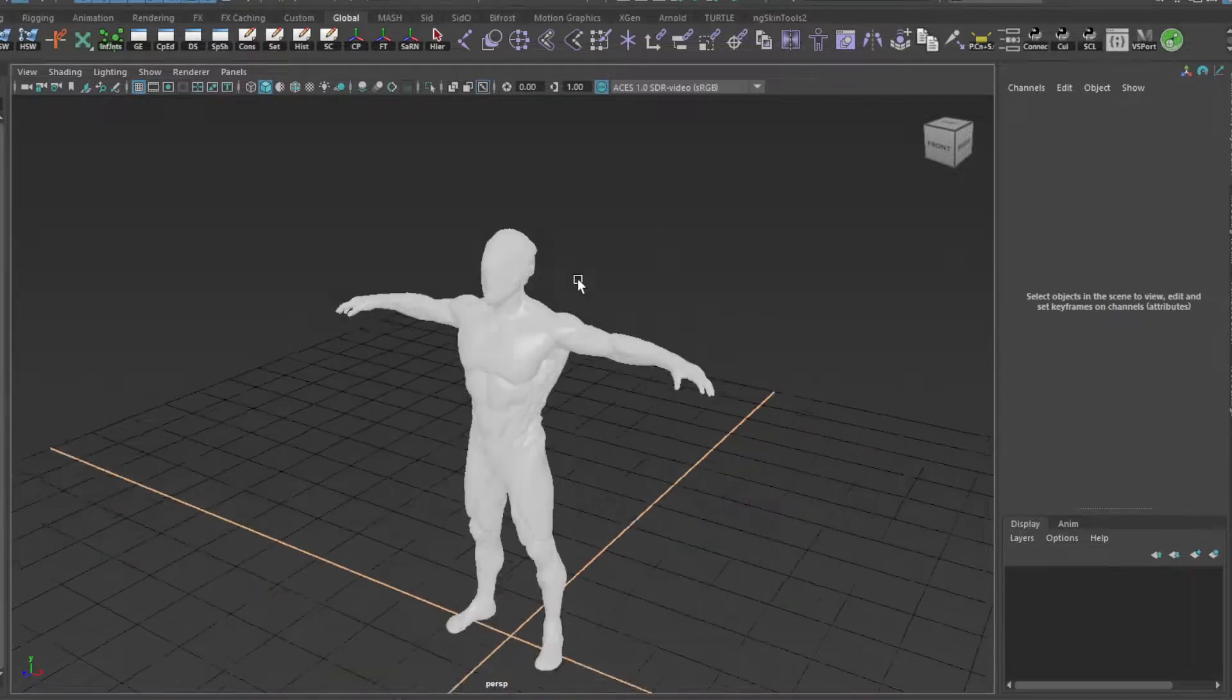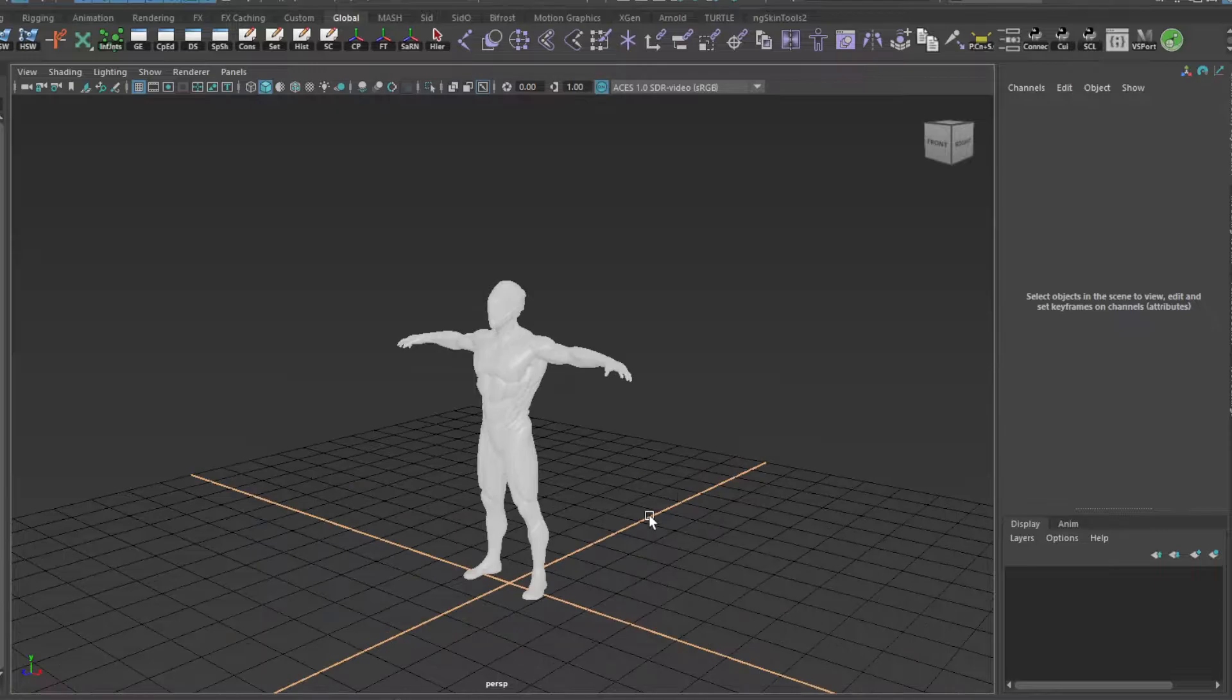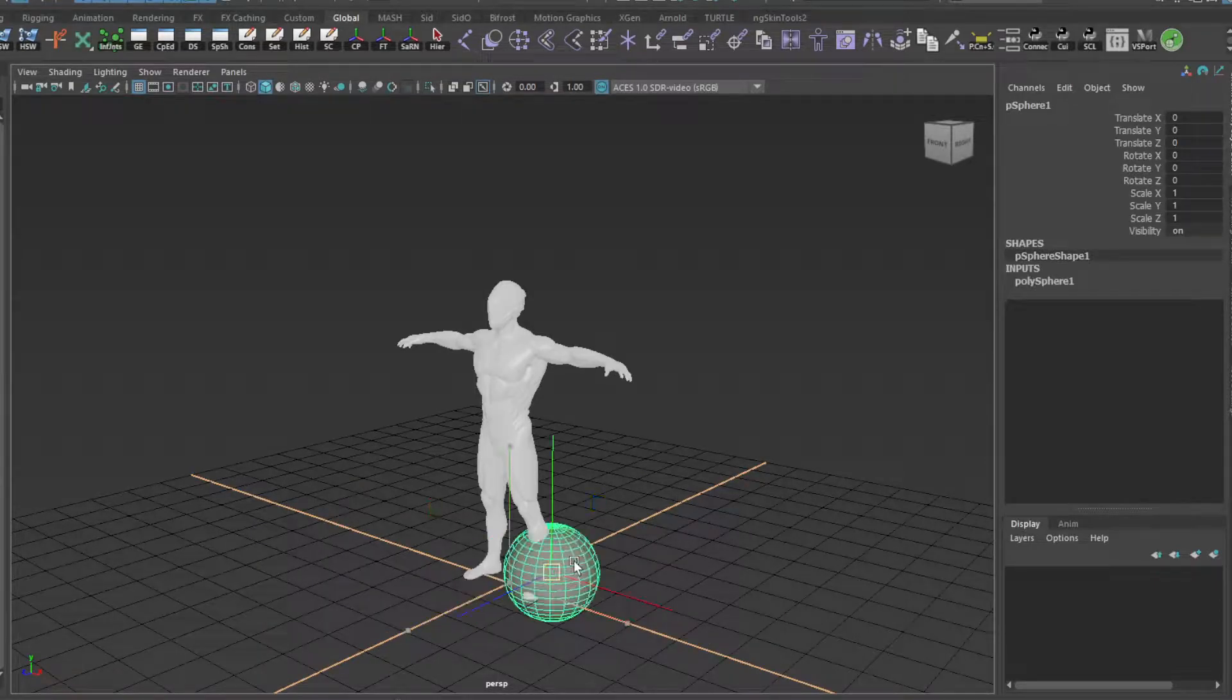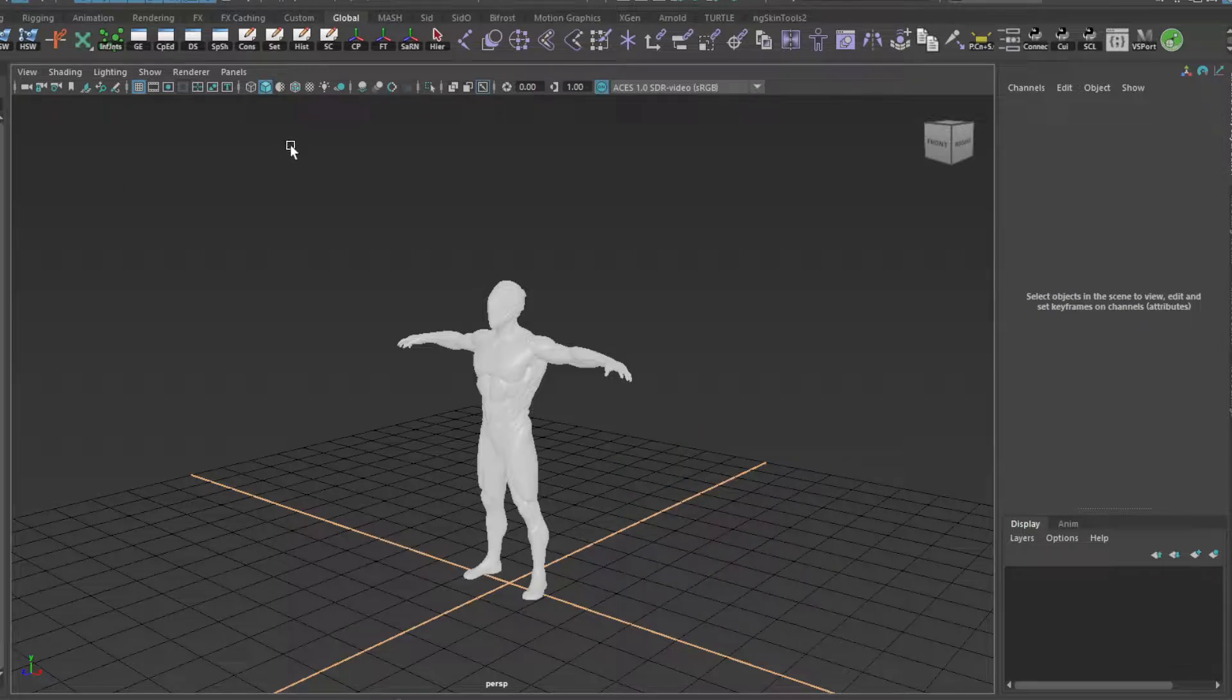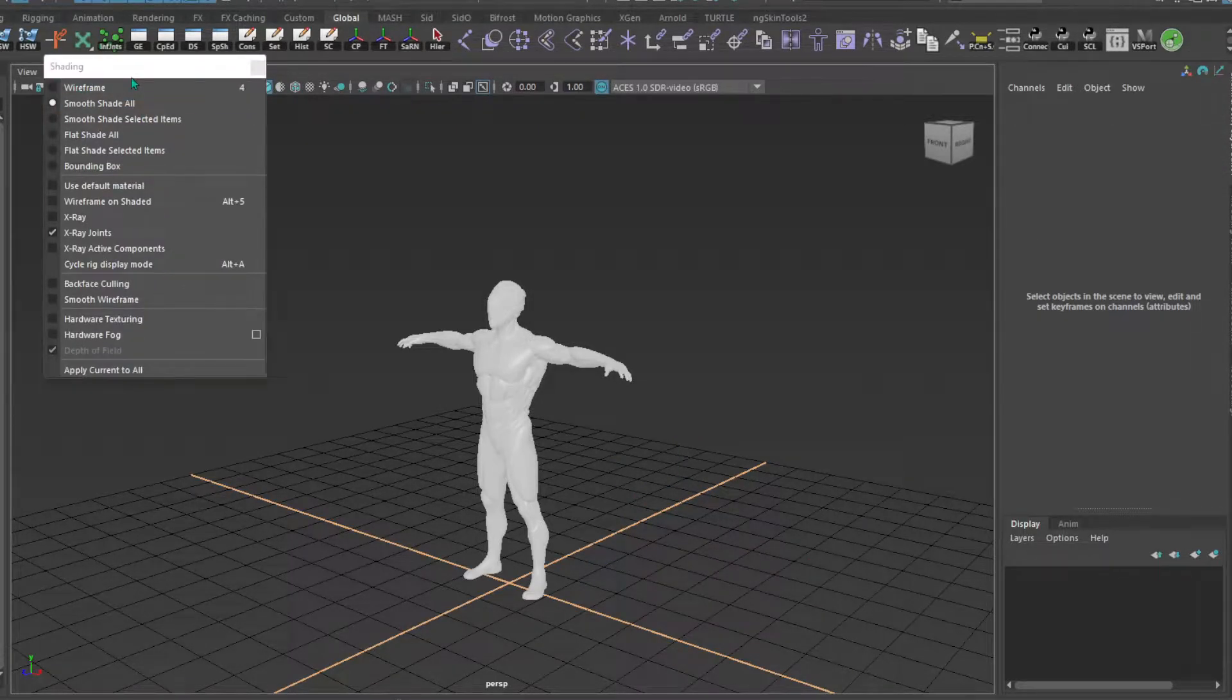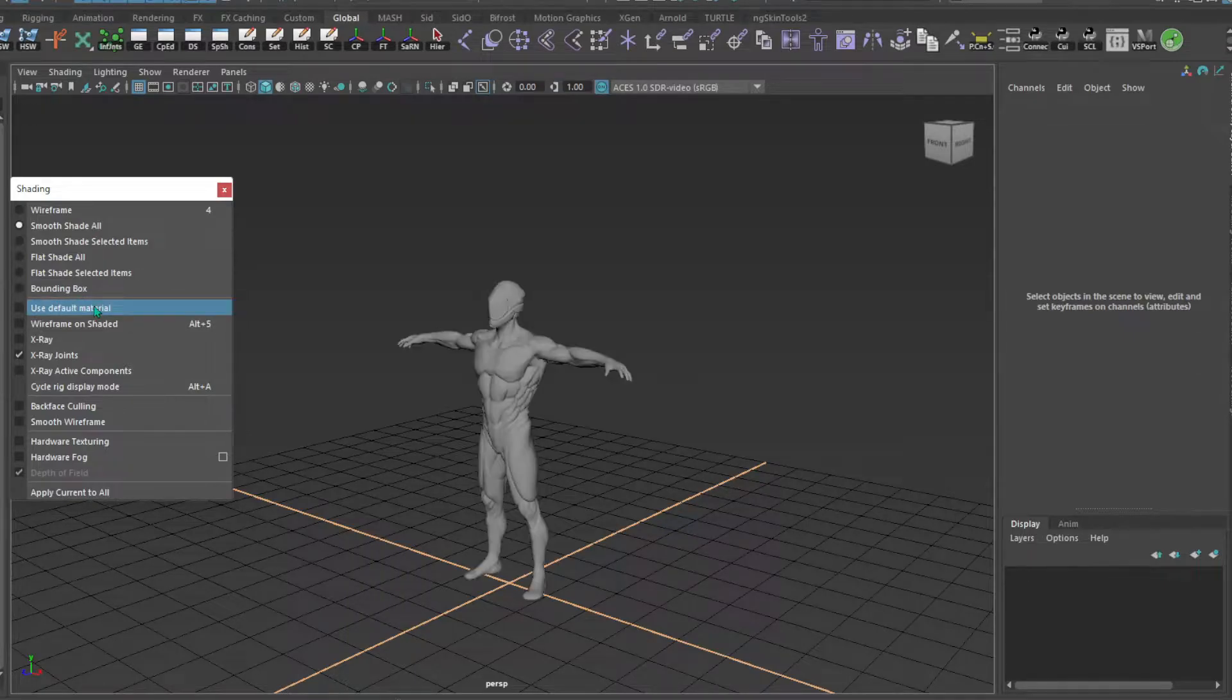What we would do is switch on default material, which is that ambient type of color. How we can do that? We have options here as well. I will show it from here - use default material.